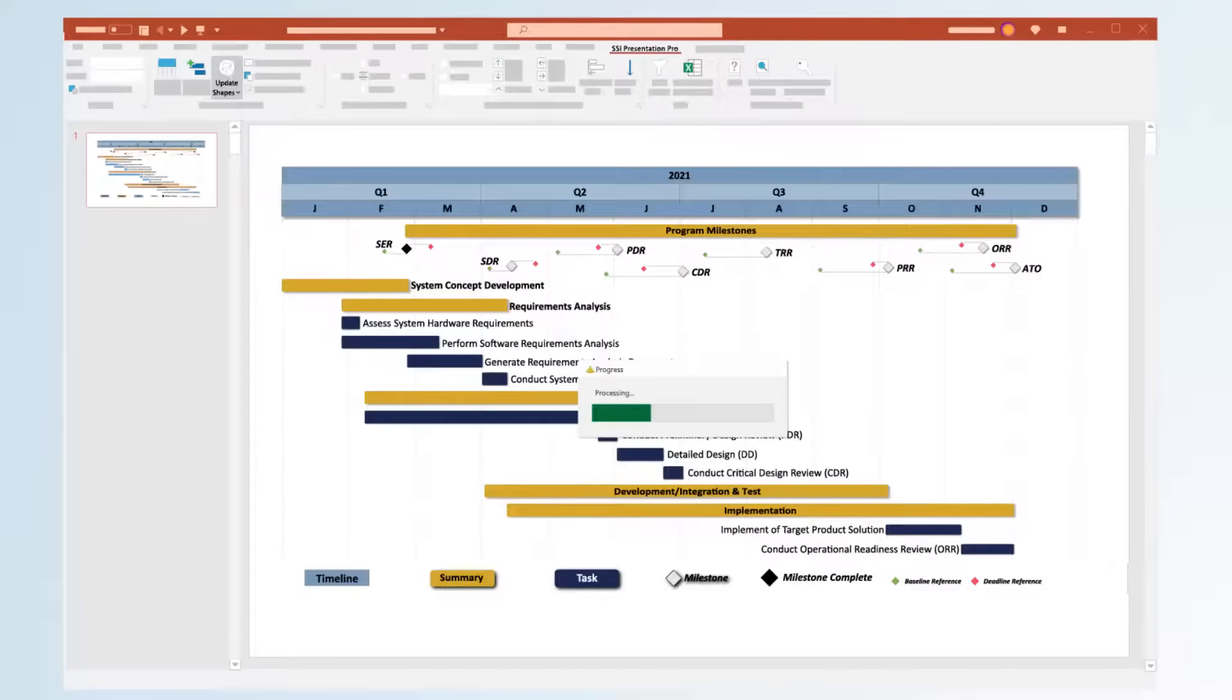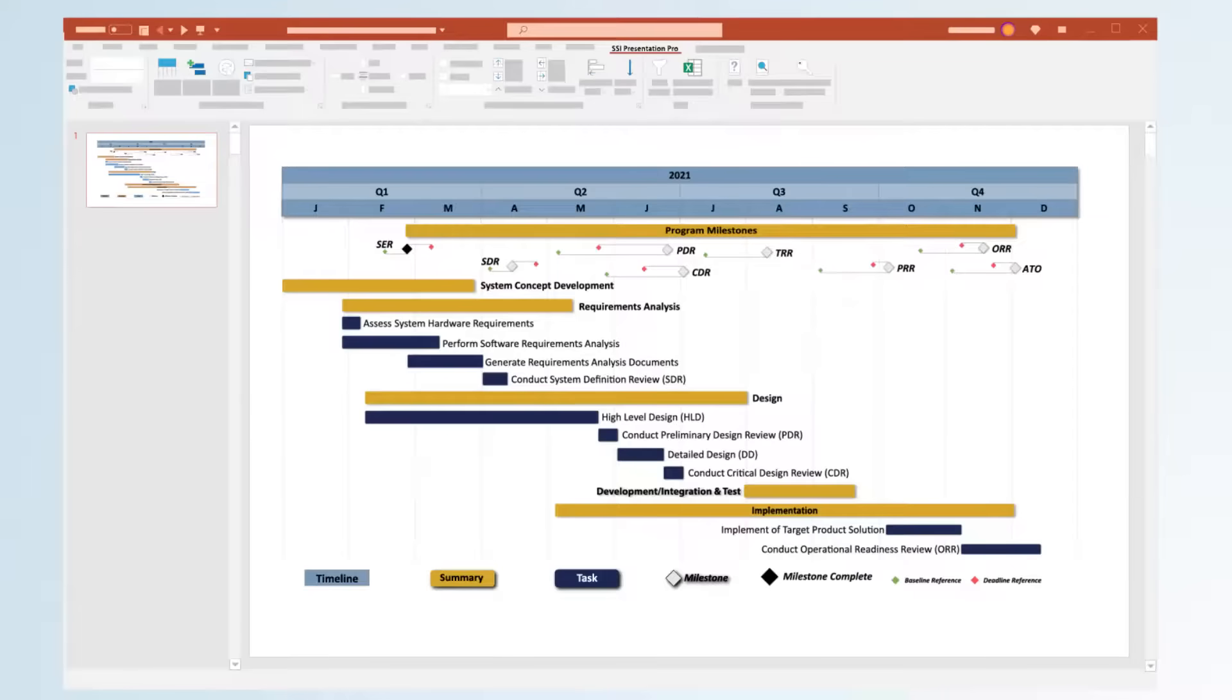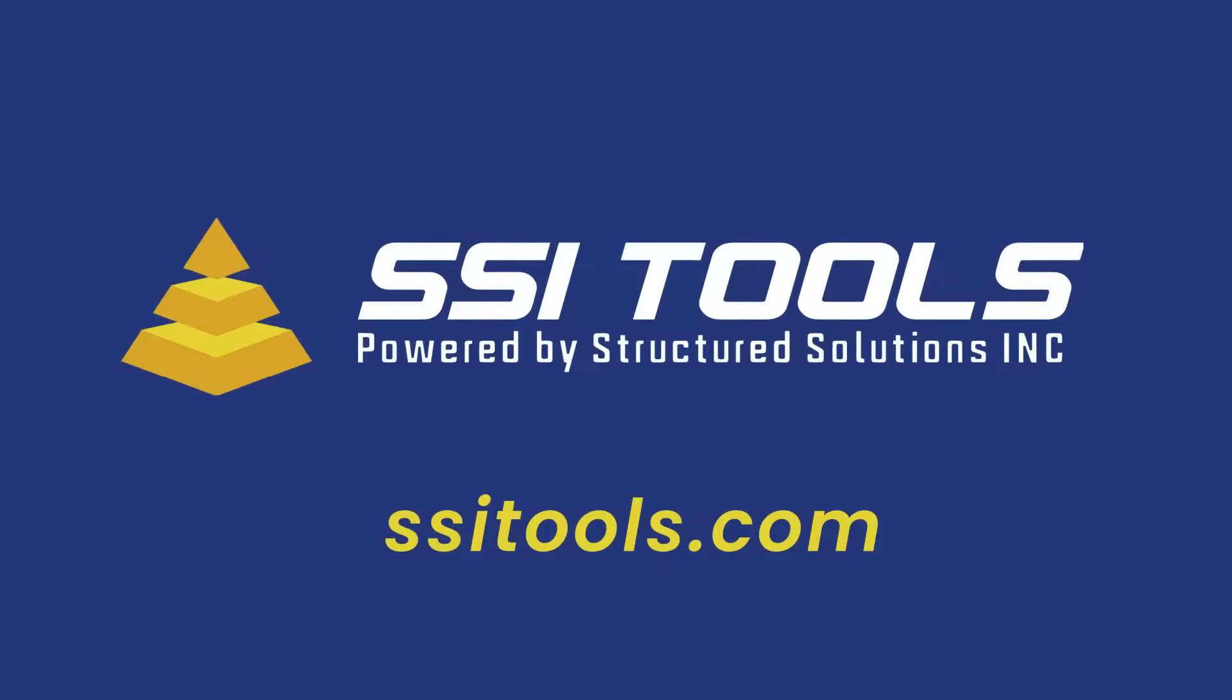SSI Presentation Professional lets you communicate your complex story in a slick way with one simple-to-use add-in. Visit our website to start using Presentation Professional today.